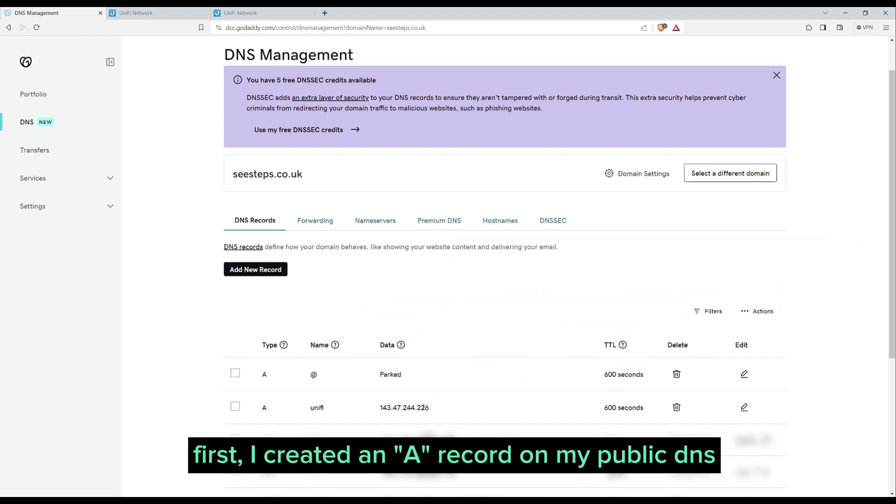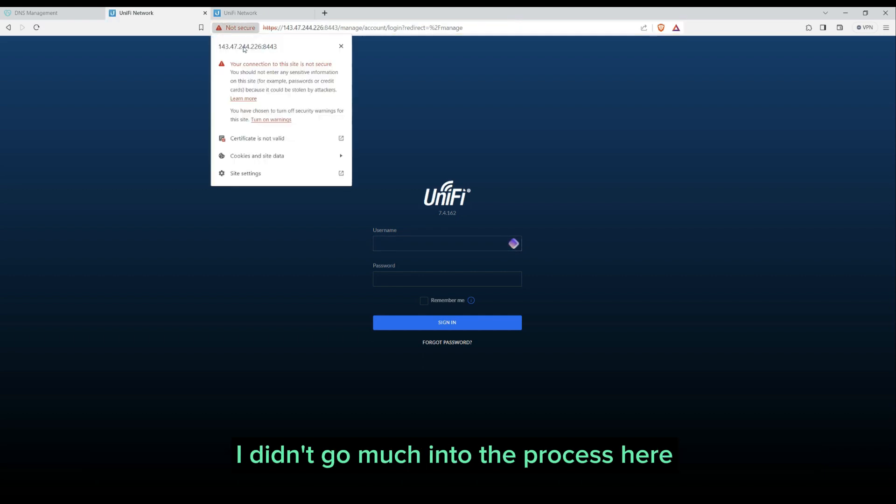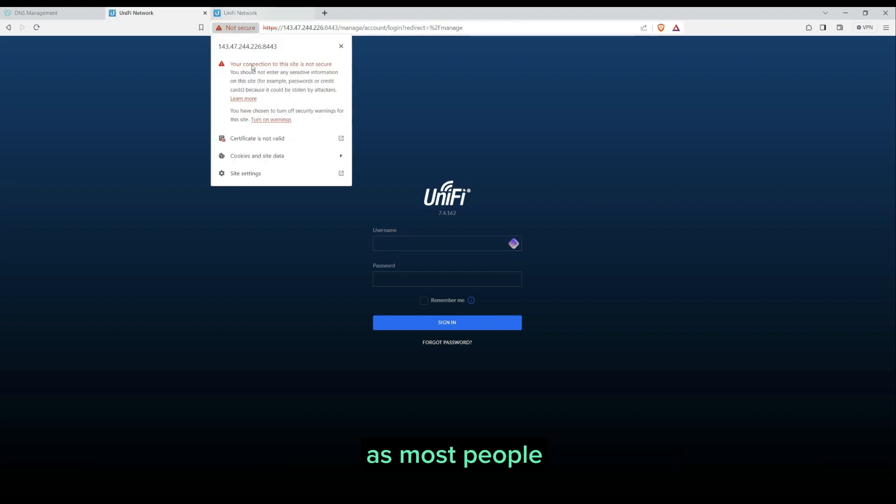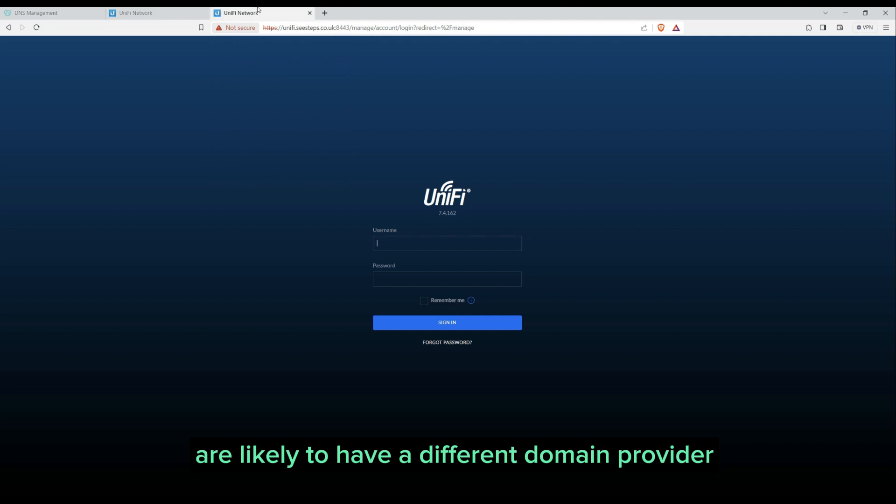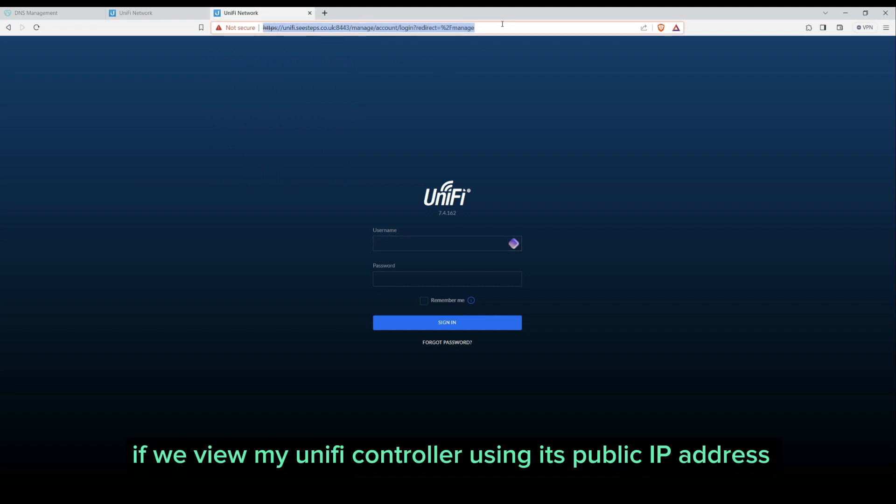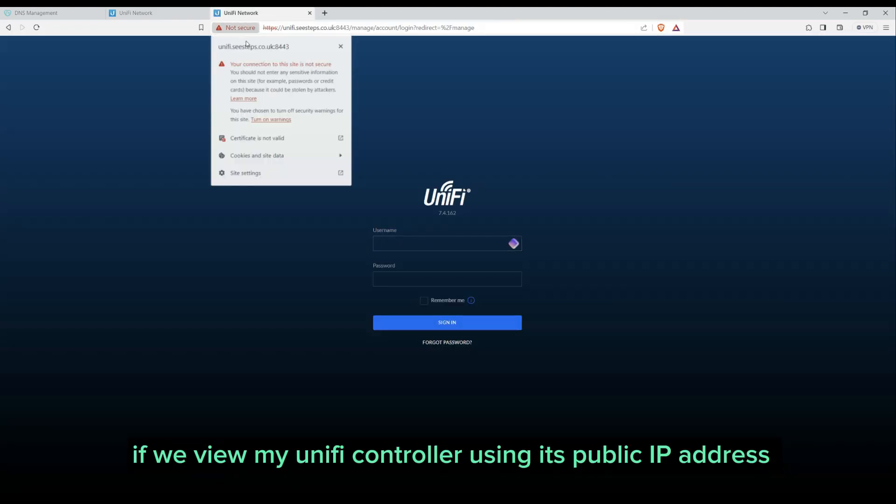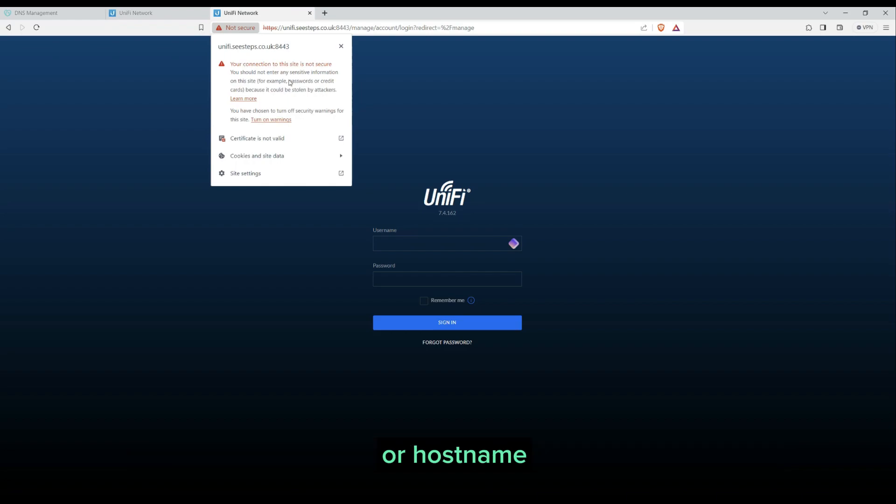First, I created an A record on my public DNS to point my UniFi hostname to the controller's public IP address. I didn't go much into the process here as most people are likely to have a different domain provider and the process is likely to be different. If we view my UniFi controller using its public IP address or hostname, there is currently no SSL certificate.